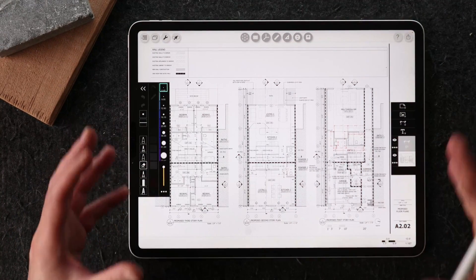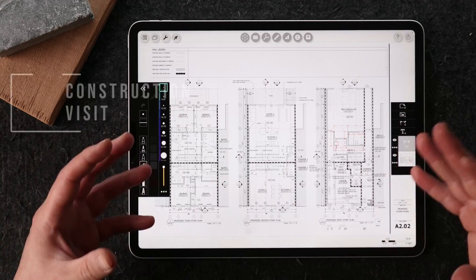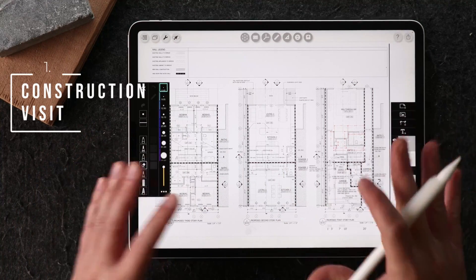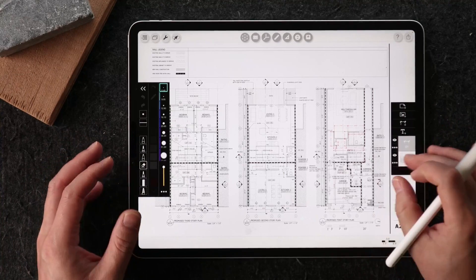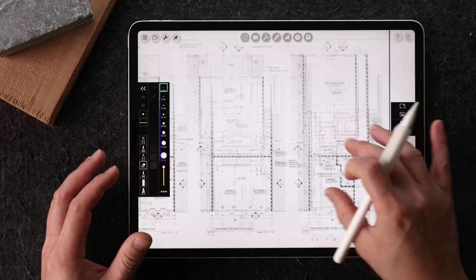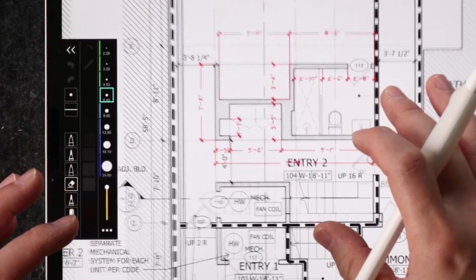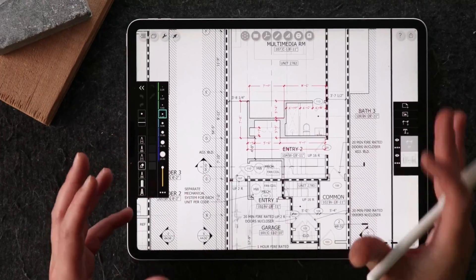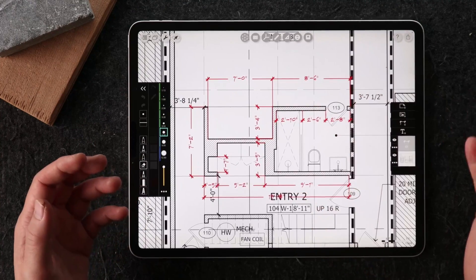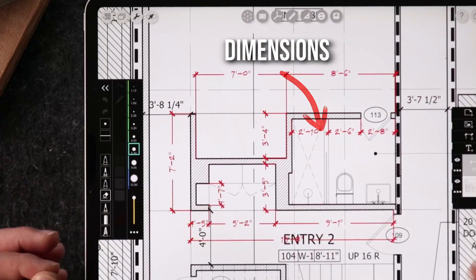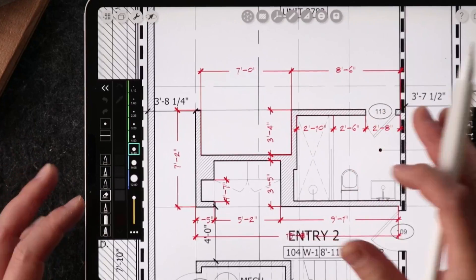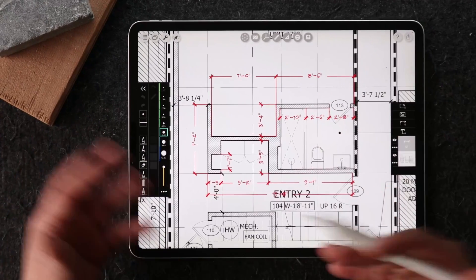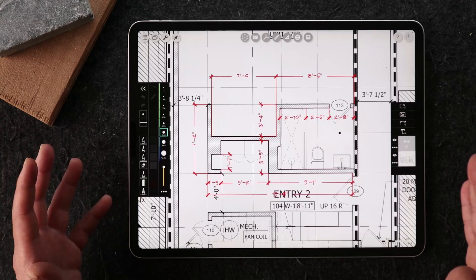The first application is for a construction site visit. Here I have the PDF loaded in Morpholio Trace. If you're walking around the site holding the iPad, in case there are scenarios where you might be missing dimensions, you can use this new dimension feature and just add these dimensions in red like I have here. This will provide some extra information to the contractor or whoever's looking at this.